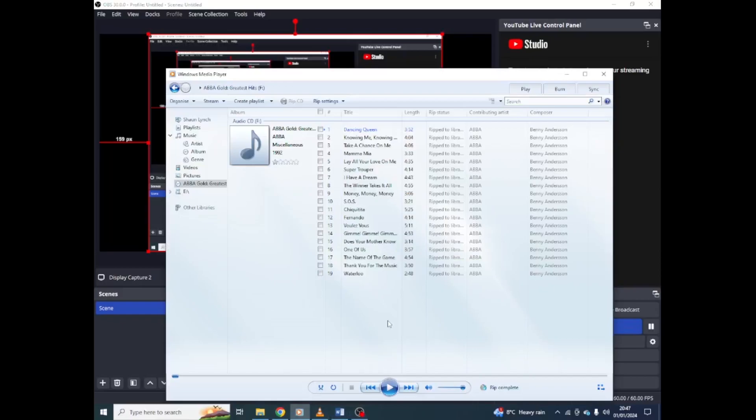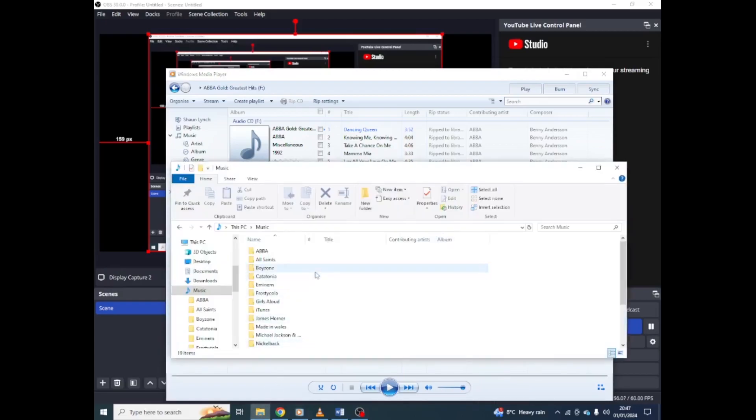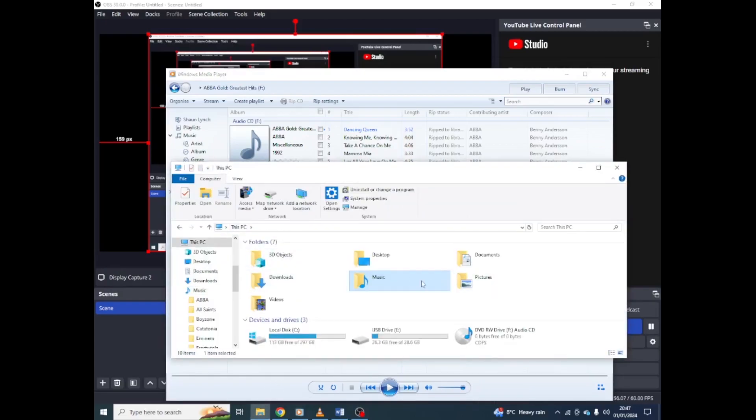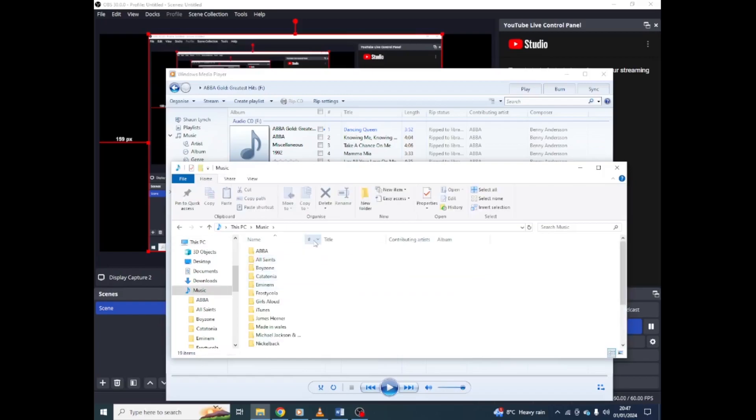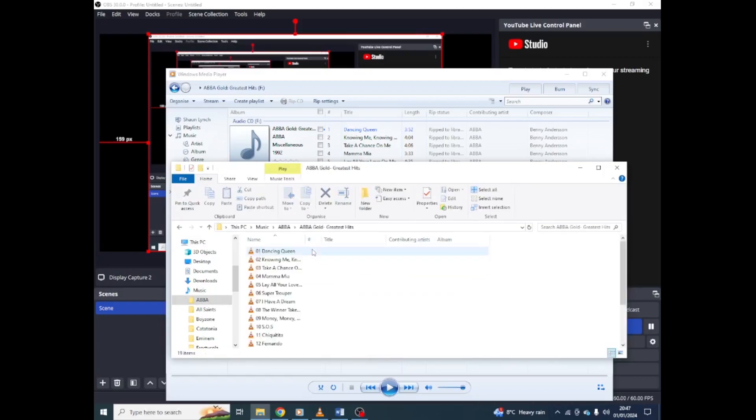Okay, the CD has been ripped. And to find your music, you go into your files. Click on This PC, click on Music, and there you are. ABBA. We've got all the great hits and there's all your songs.